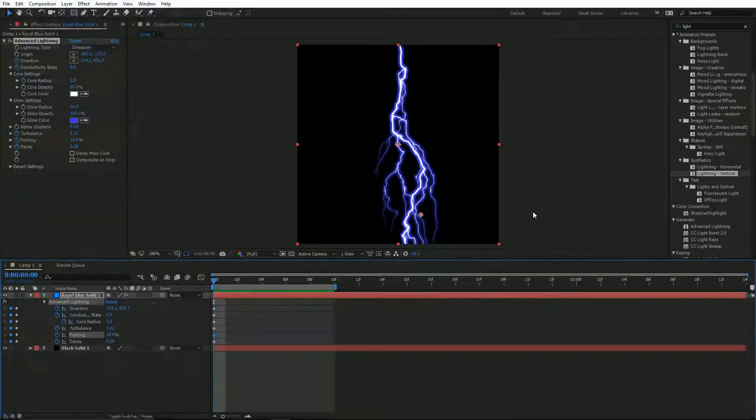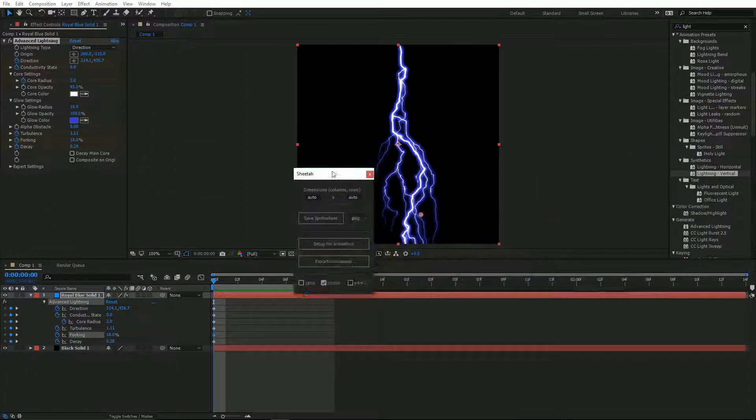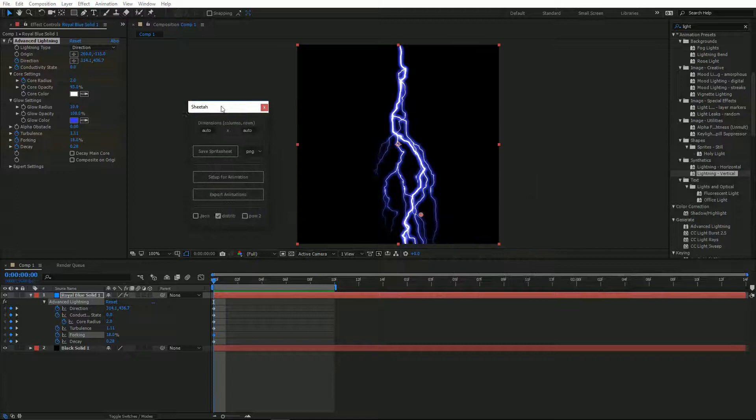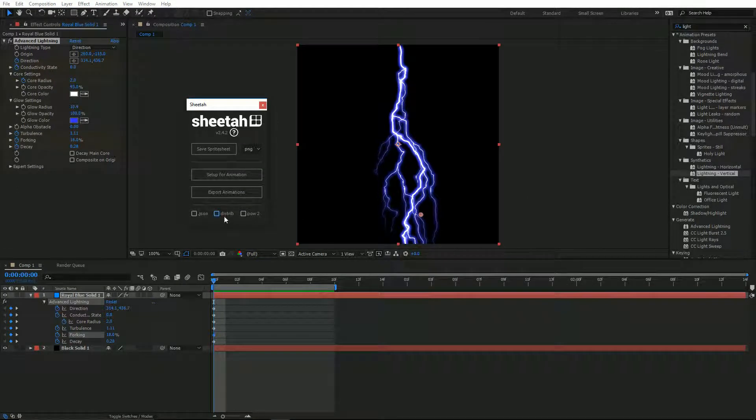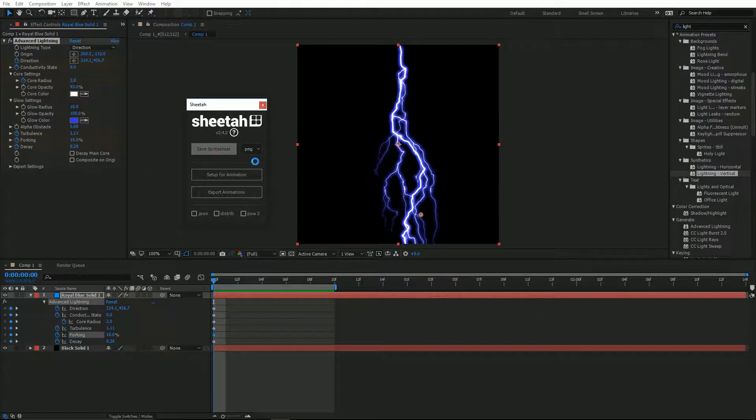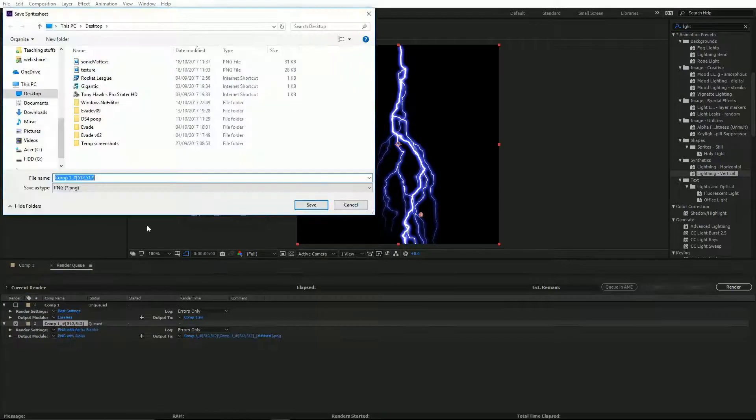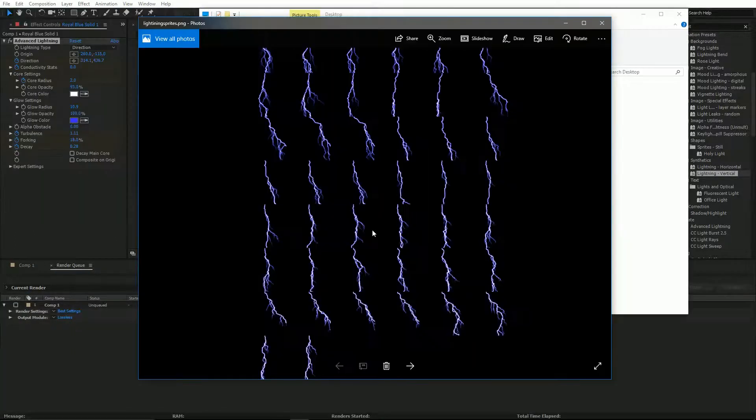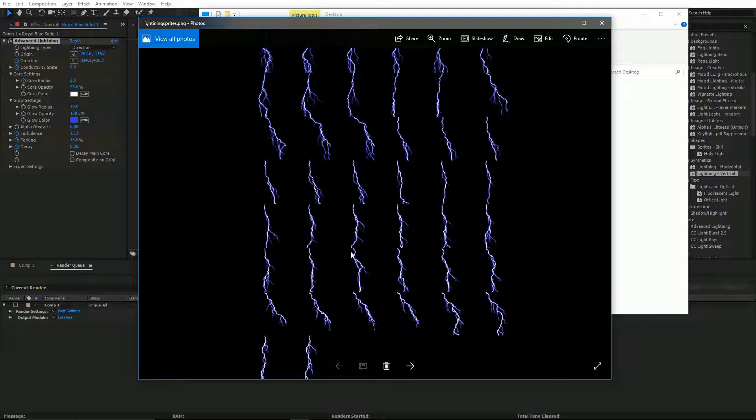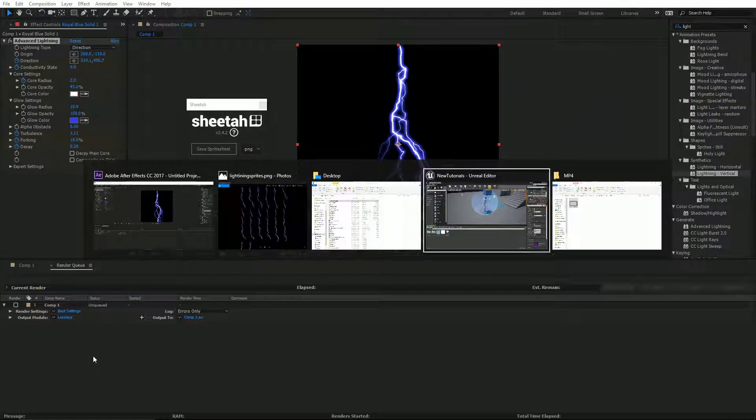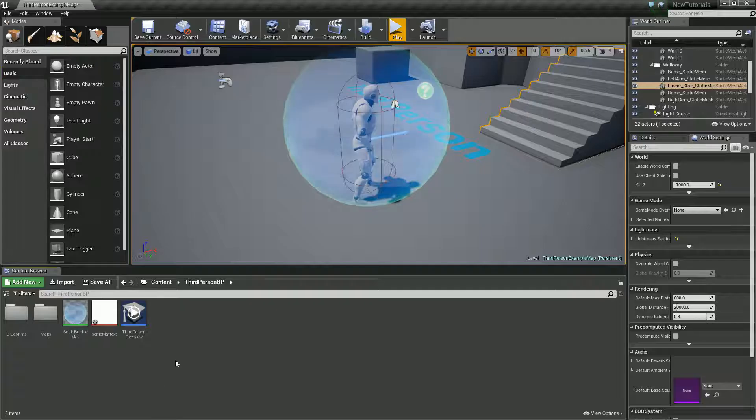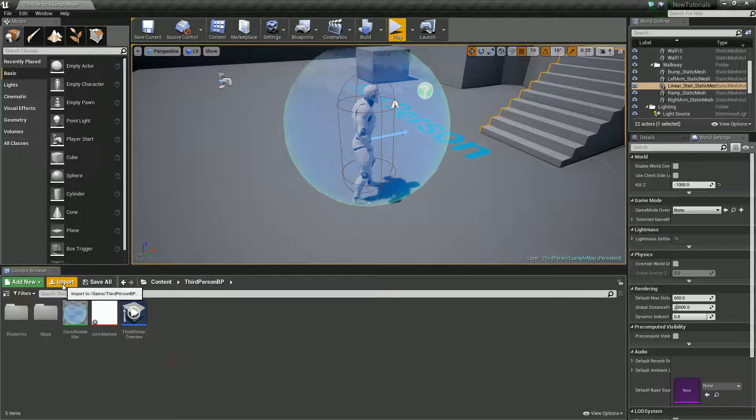Let's open that up and have a look at it. Cool, should be fine. Alright, so let's jump into Unreal and import that.